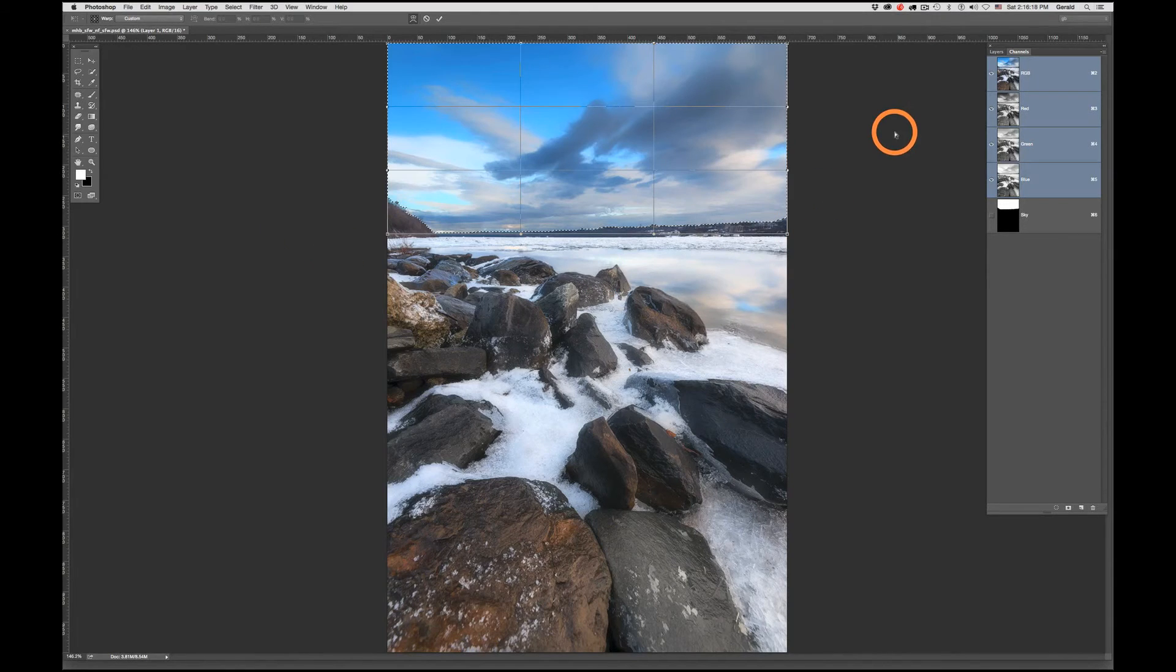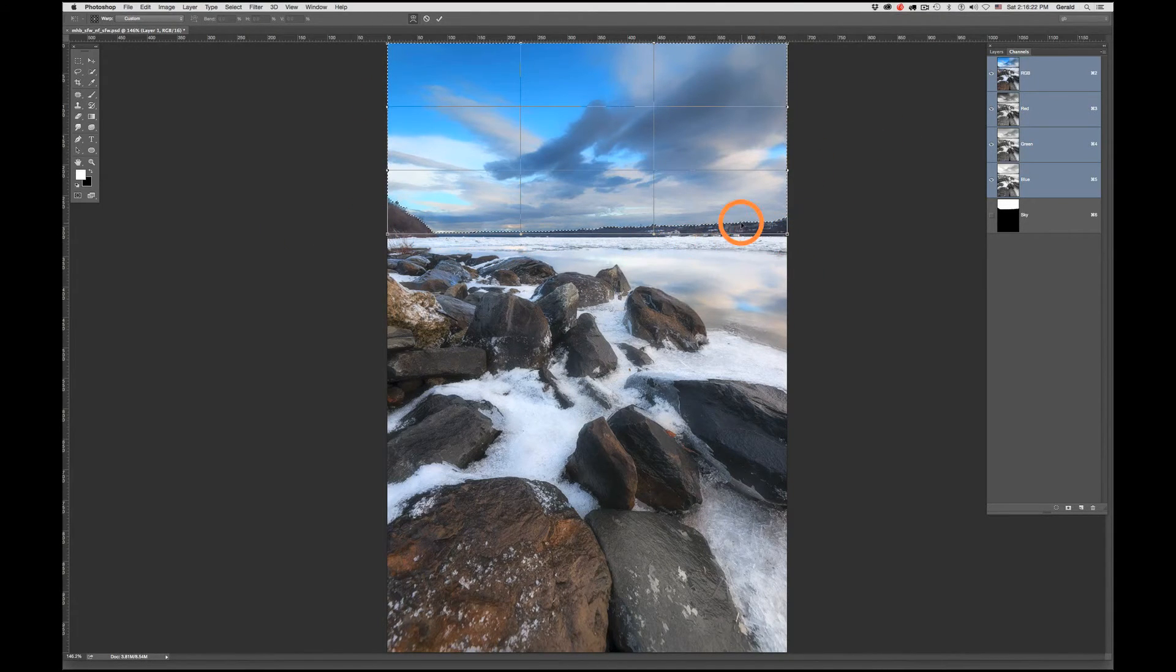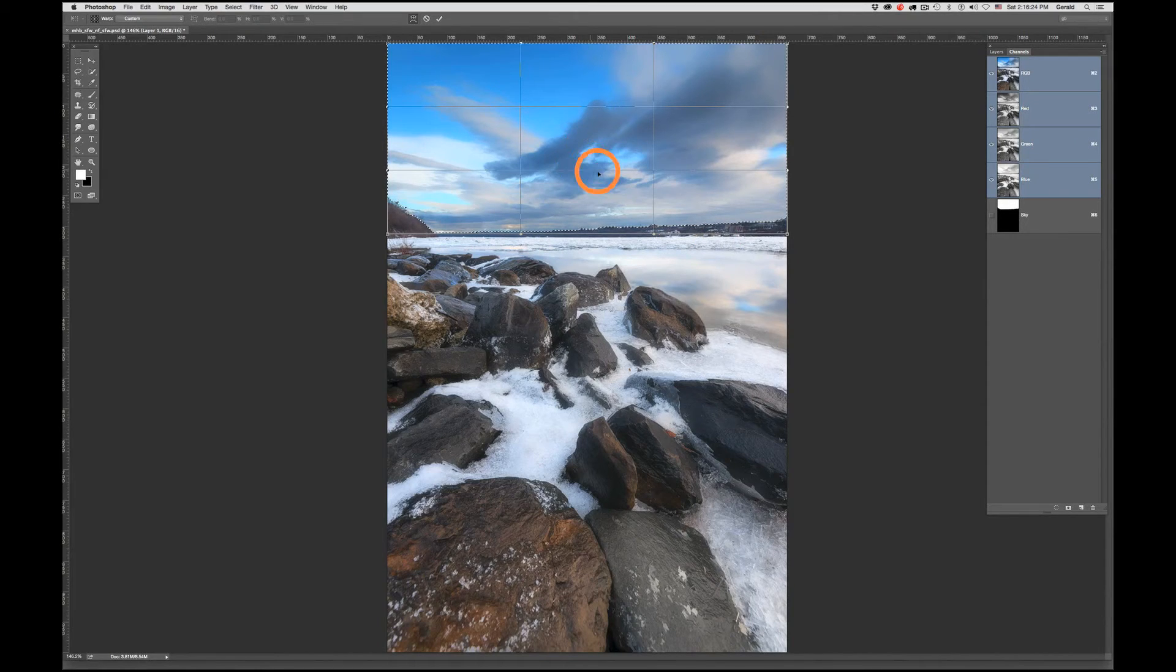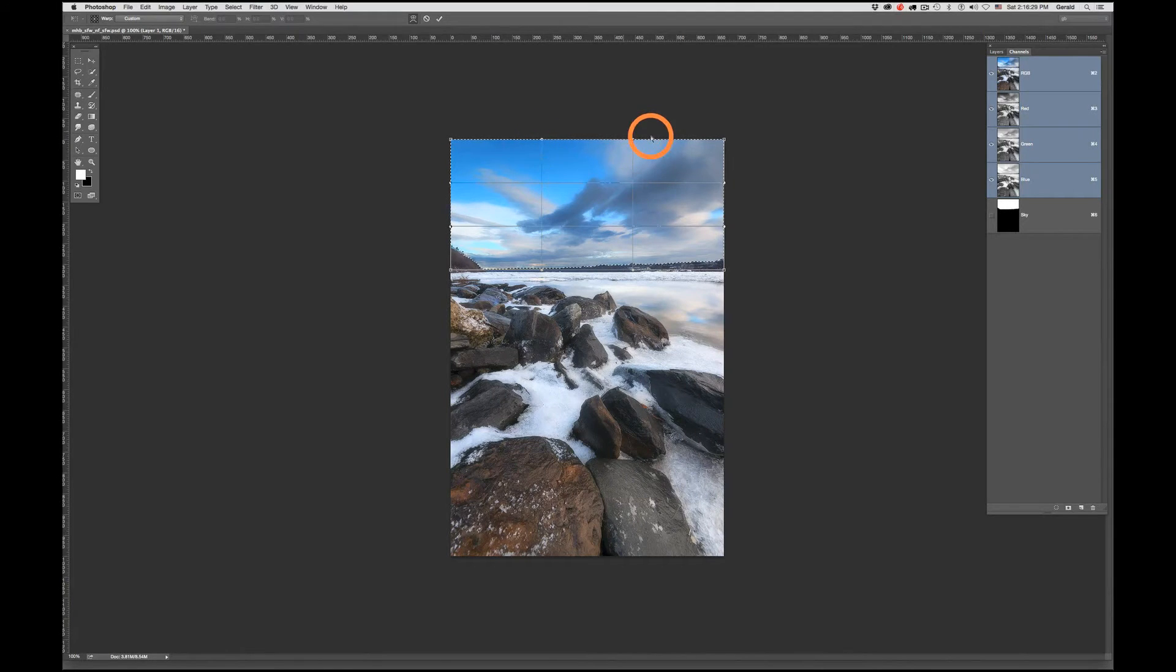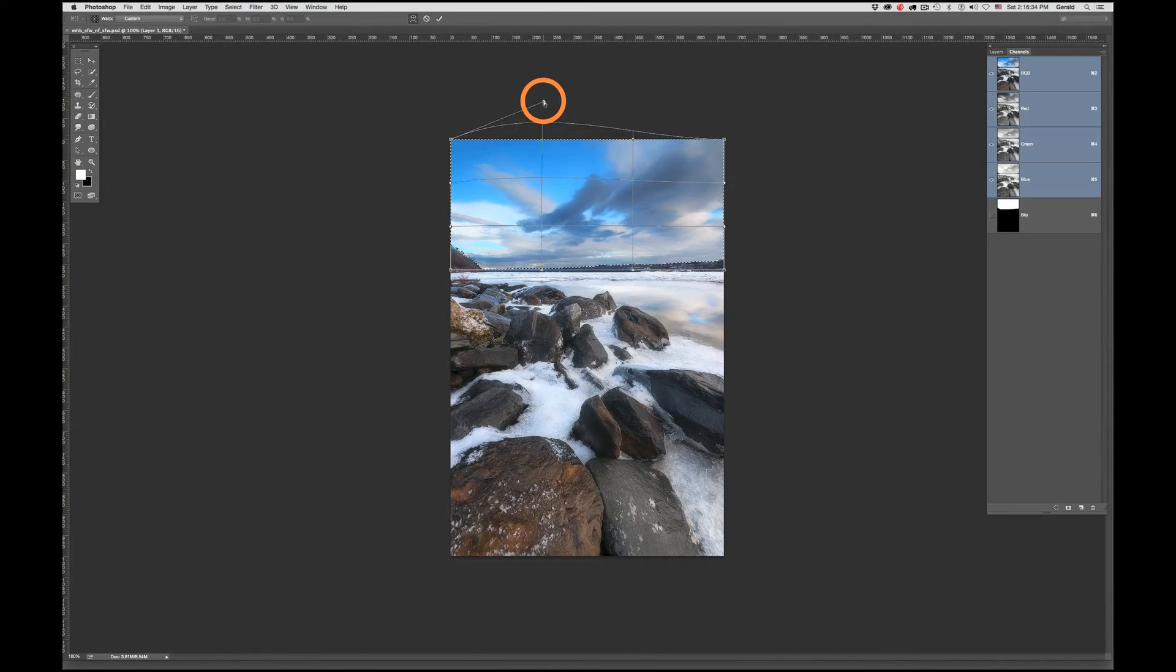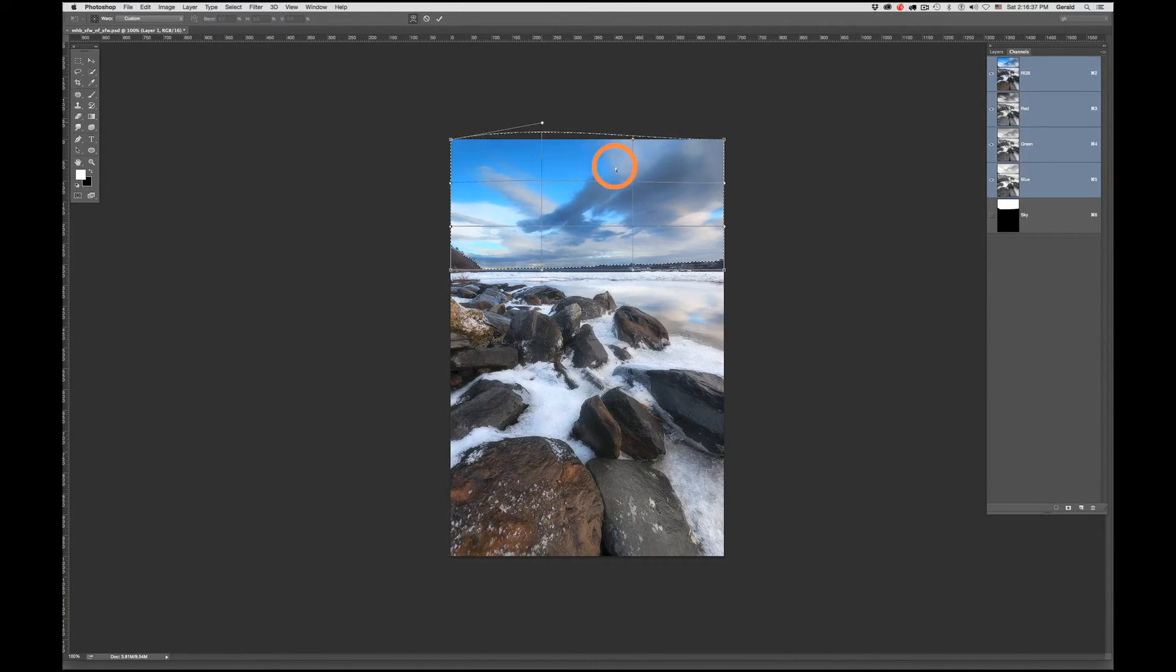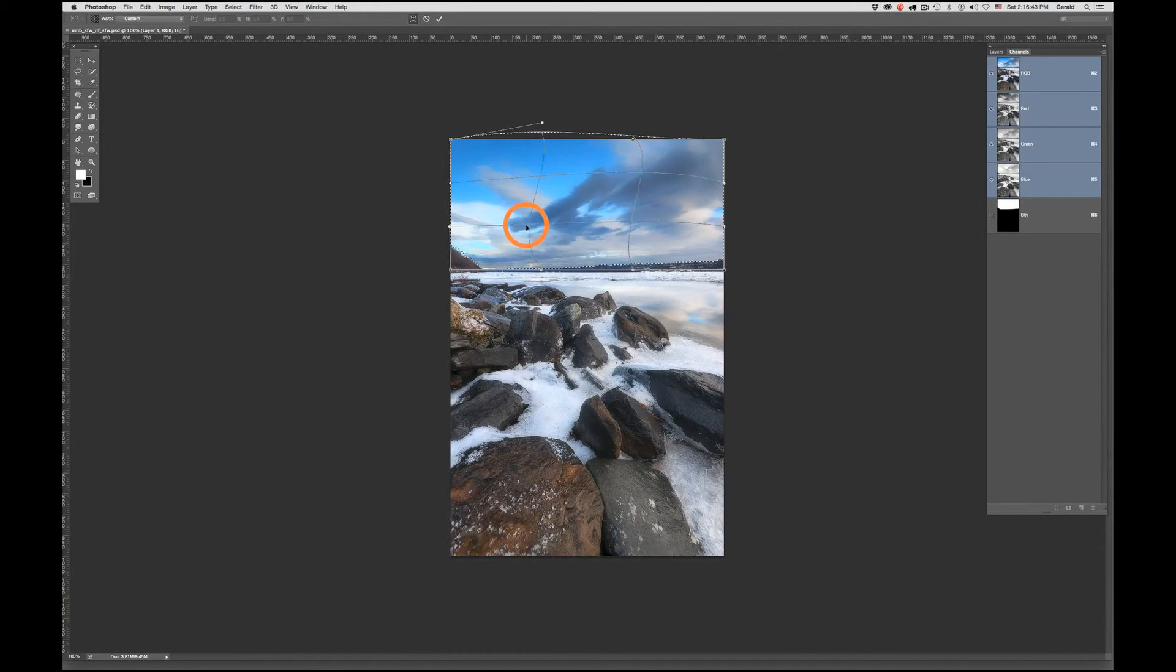Photoshop's going to put this mesh grid across that selection, and basically what that allows us to do - let me just zoom out one stop - is you can click on any point here and begin to warp that image. You can click on any of these horizontal and vertical lines and stretch and pull as much as you want.